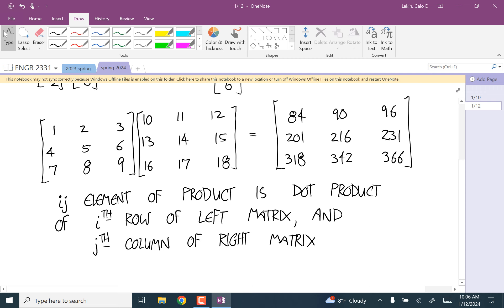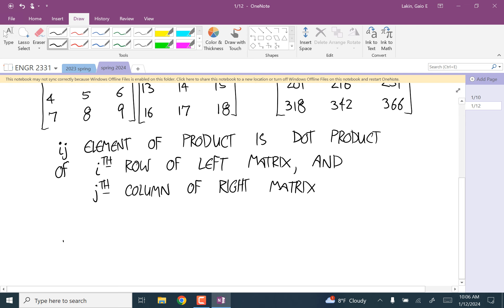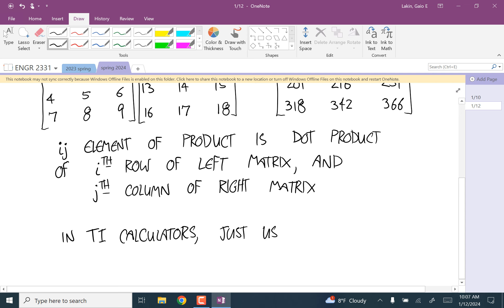That is the theory of multiplying matrices, and you should understand it. But in this class, just use the multiply symbol on your calculator. Enter those two matrices in your calculator and use the multiply symbol. In TI calculators, just use the multiply symbol.